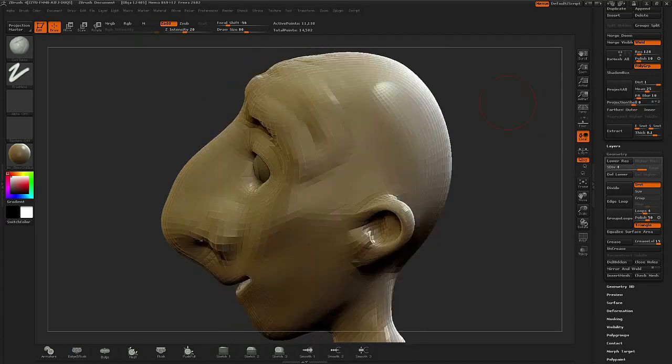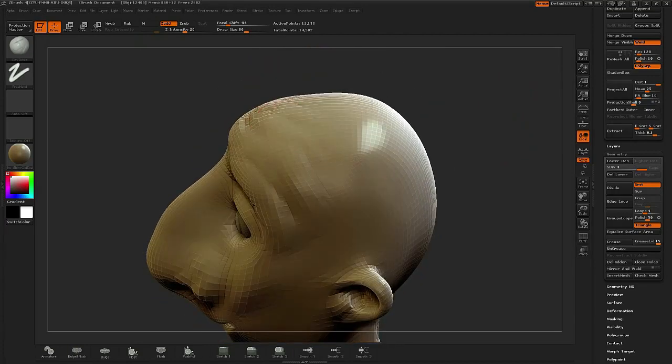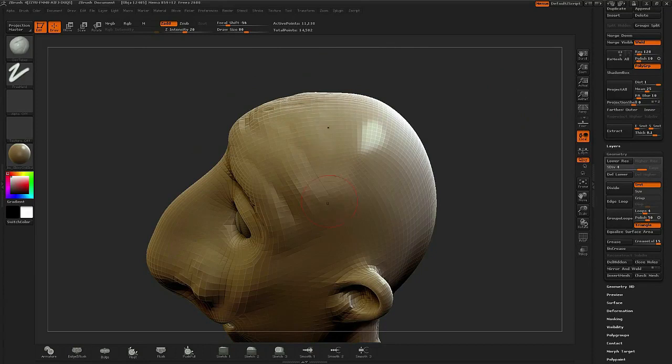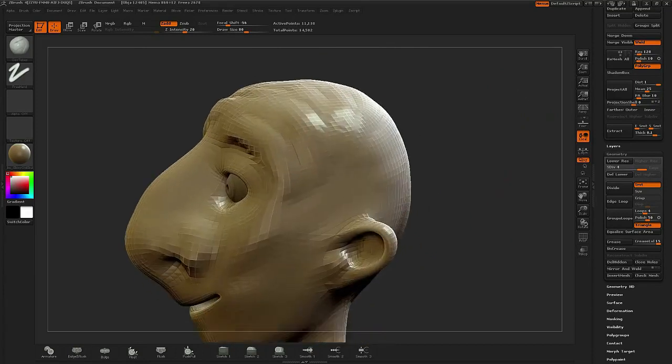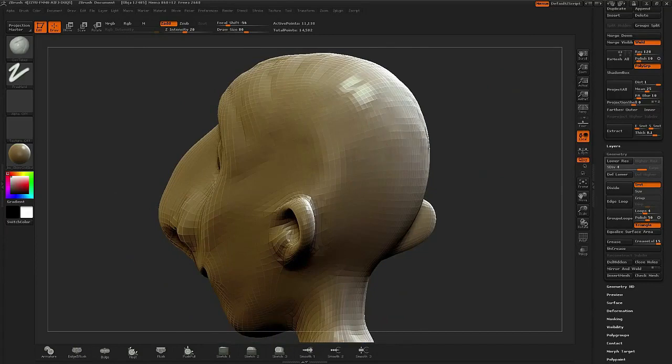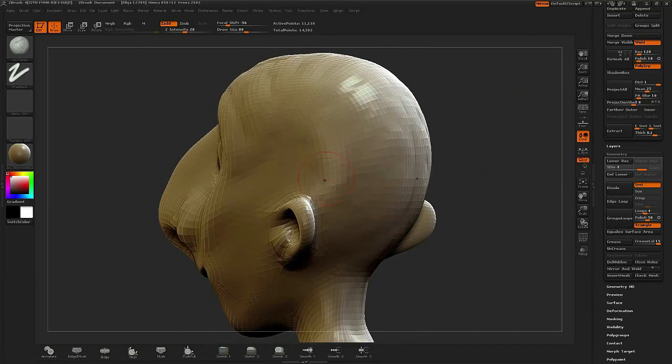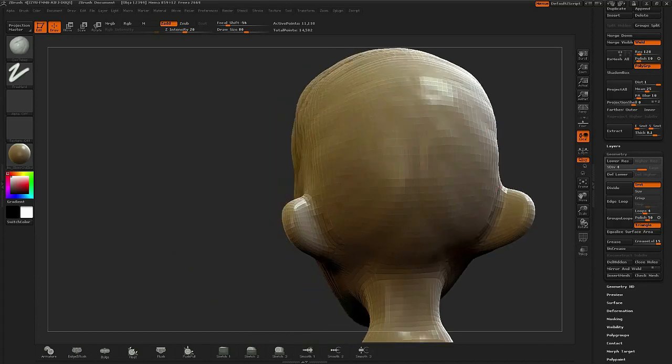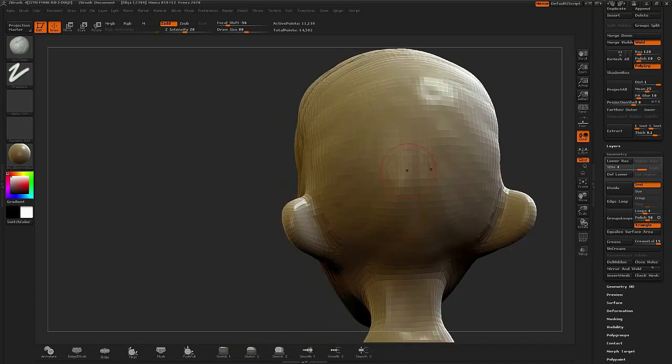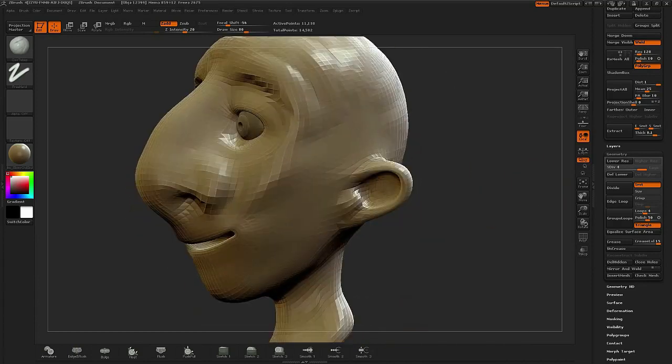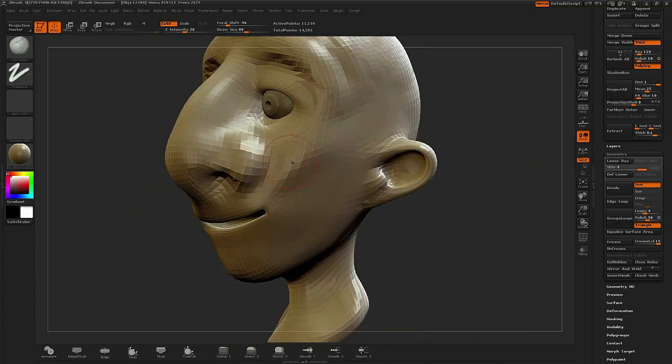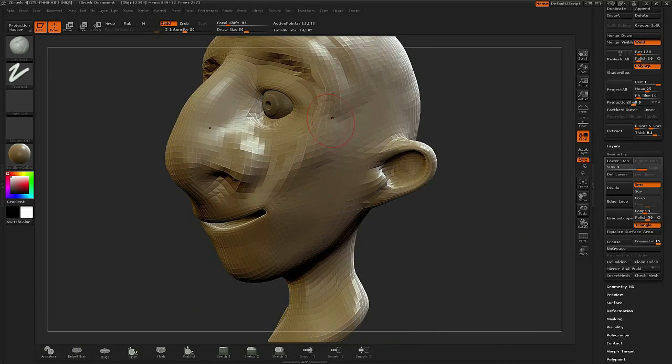Now, one of the things I like to do is, even if I'm not going to need sculpting in a particular area, such as the top of the head, which is eventually going to become hair, I still like to cover all of the area of the mesh with some type of sculpting so that I'm applying texture to the overall geometry.